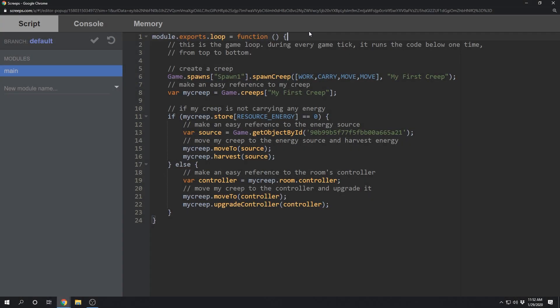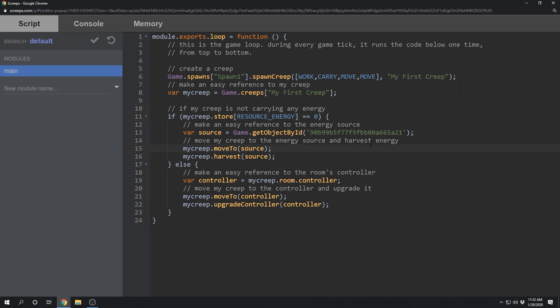So this is the solution I came up with. Inside the main game loop here, I'm first creating a creep in case the creep doesn't exist already. I'm then making an easy reference to the creep. And then using that reference, we can check to see if the creep has any energy or not. And if it doesn't have any energy, I'm going to find the energy source, move to it, and then harvest from it.